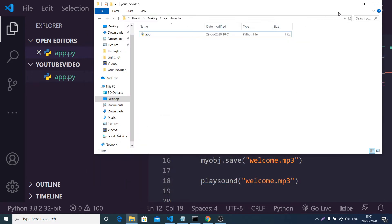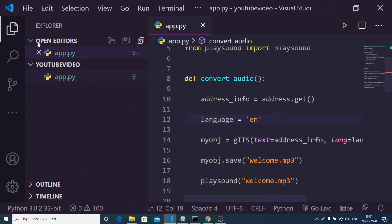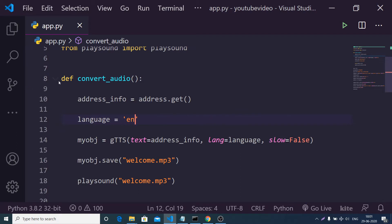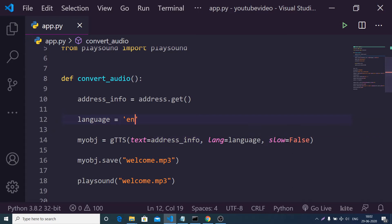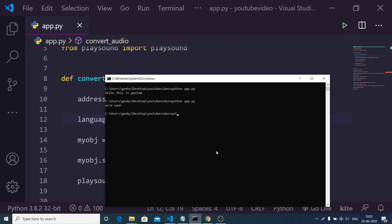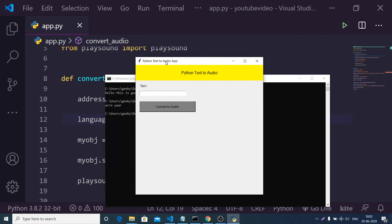Hello friends, today in this tutorial I will be building a graphical user interface application where you can convert your text into audio using a Python library called gTTS. Let me just run this application from my command line: python app.py — so you will see this graphical user interface.